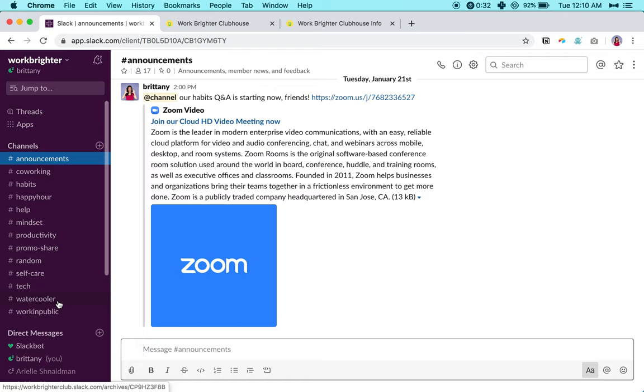The idea is that it's just kind of a virtual water cooler that you can go to on your work breaks and we all chat about various different things throughout the day, support each other, all that wonderful stuff.